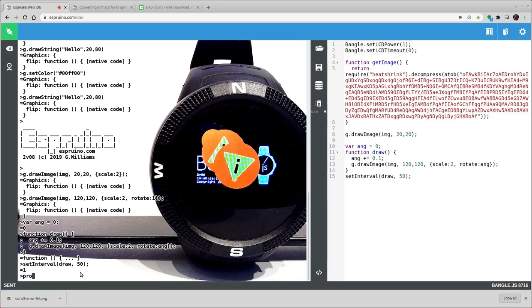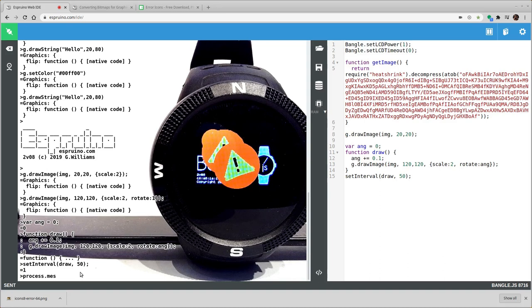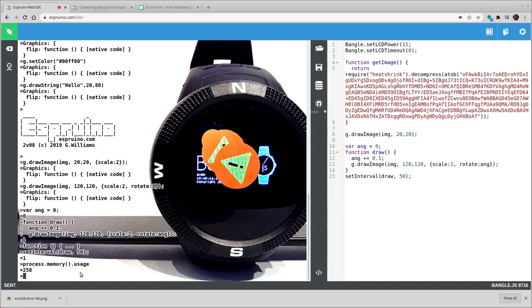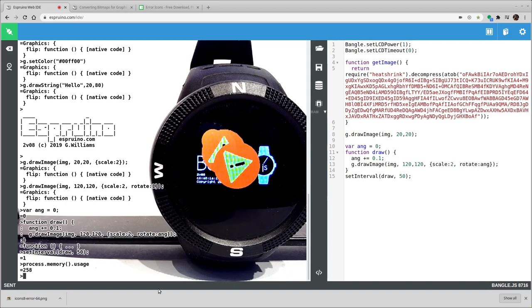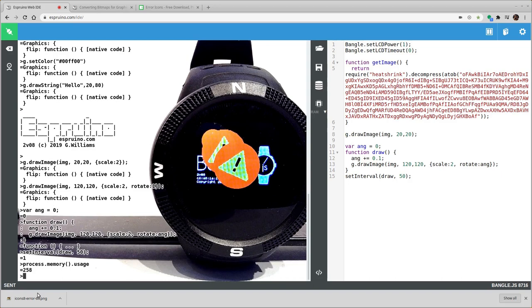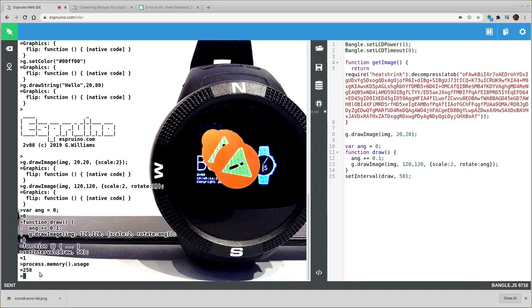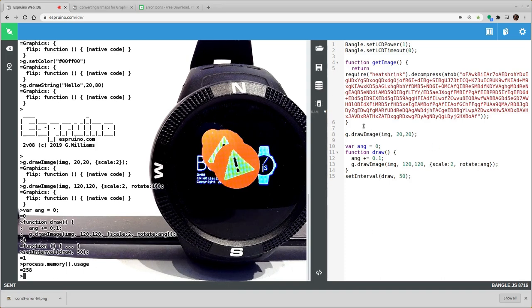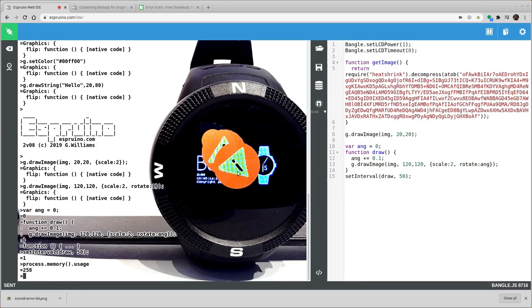Now we're uploading this image to RAM at the moment. So we won't actually see much difference. So if we look at the memory, we can go process.memory.usage. This is the number of JavaScript variables used which is a bit of an odd measure but it gives you a good idea of how much we're using. And the available in Bangle.js is about 2500 I believe. So right now we're using basically that much having it in RAM.